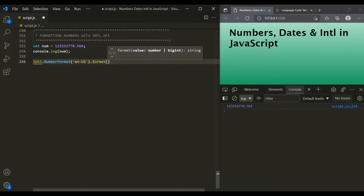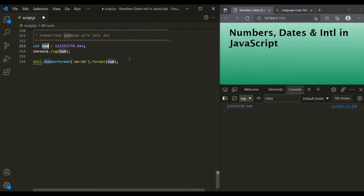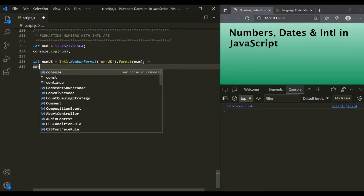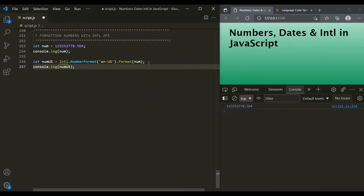To this format method, we can pass the number which we want to format. Here we want to format the number stored in the num variable, so let's pass it to the format method. This expression will format the number and return the formatted number. Let's store that returned formatted number in a variable — let's call it numUS — and log it in the console. If I save the changes, you can see that the number has been formatted, and here a comma has been used as a separator.